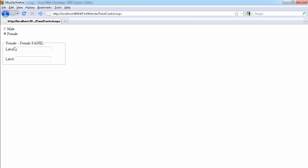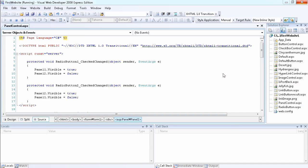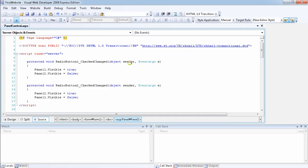If I select Male or Female, you see the female panel is displayed. So we can automatically display, hide, and show different groups of ASP.NET controls. This is one of the ways you might want to use a panel. Another way is just to make things look more organized. As you can see this one looks more organized because of the rectangular border around it.